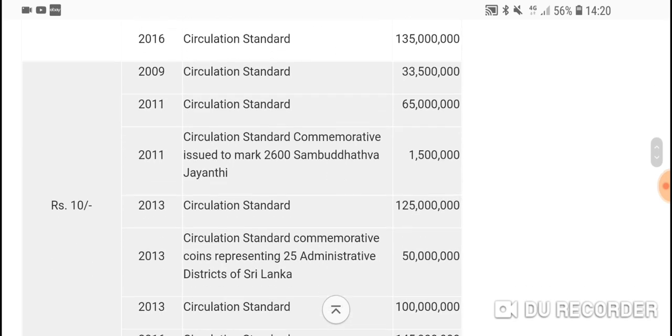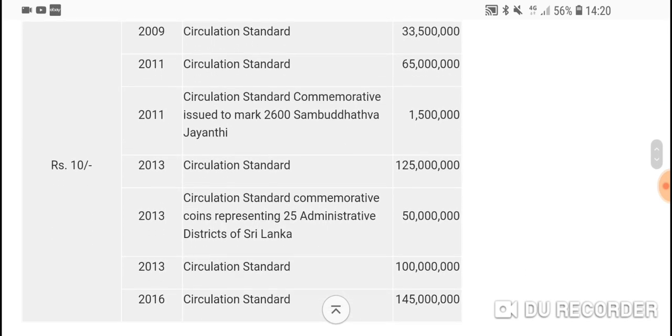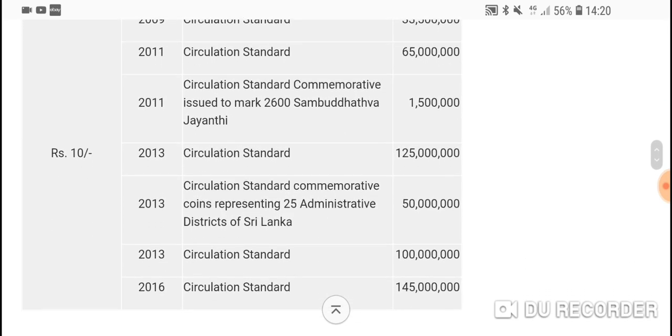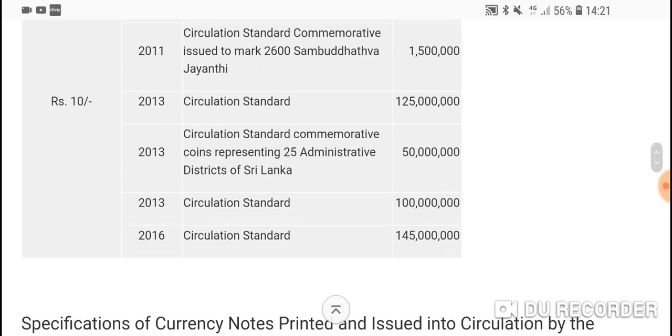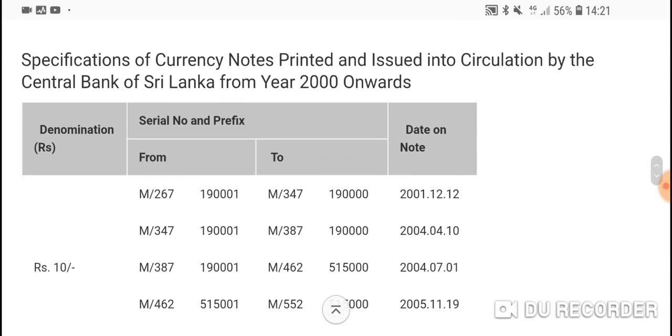Ten rupees, they don't issue banknotes anymore. 2011, 2006, 100 Sambudhi Hava Jayyanthe—definitely you want to keep that. That's very low mintage and should get a good price for it. Sri Lanka is actually developing and a lot more people are becoming more wealthy, even though they have some political problems now, but let's not worry about that.